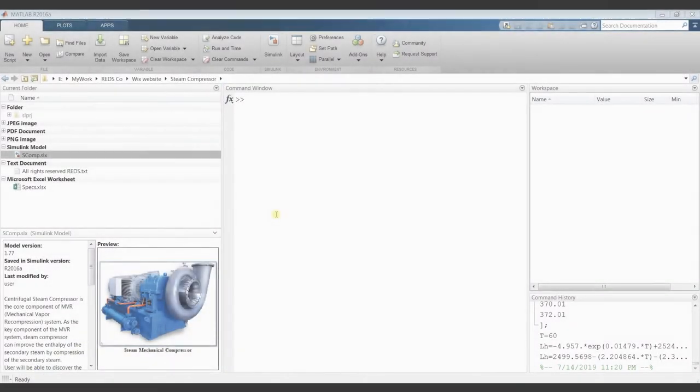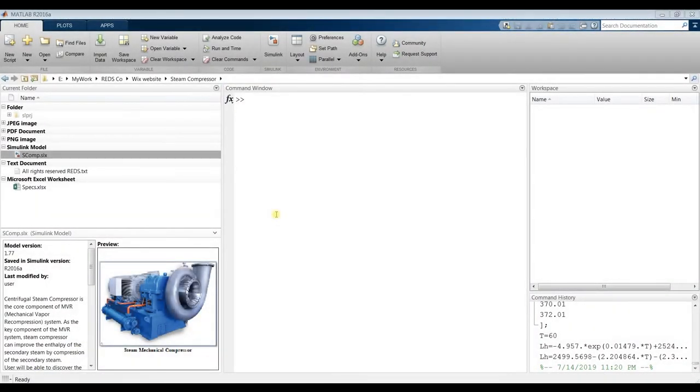Hi everyone, let me share with you. Let's talk today about steam mechanical compressor.